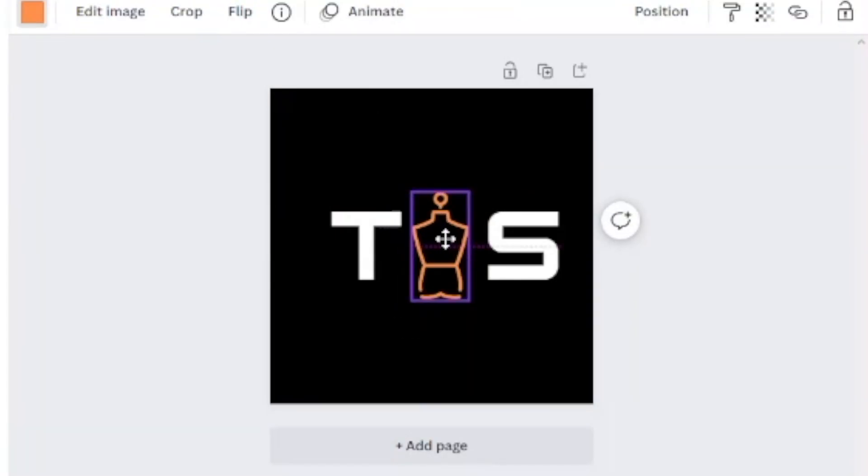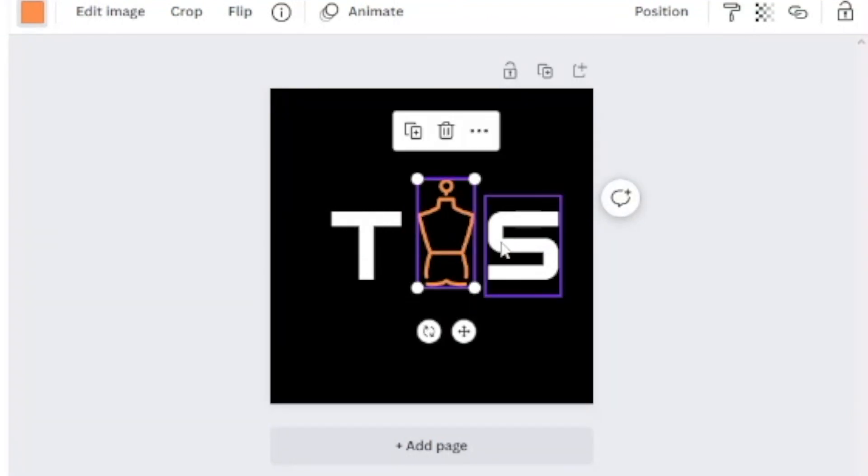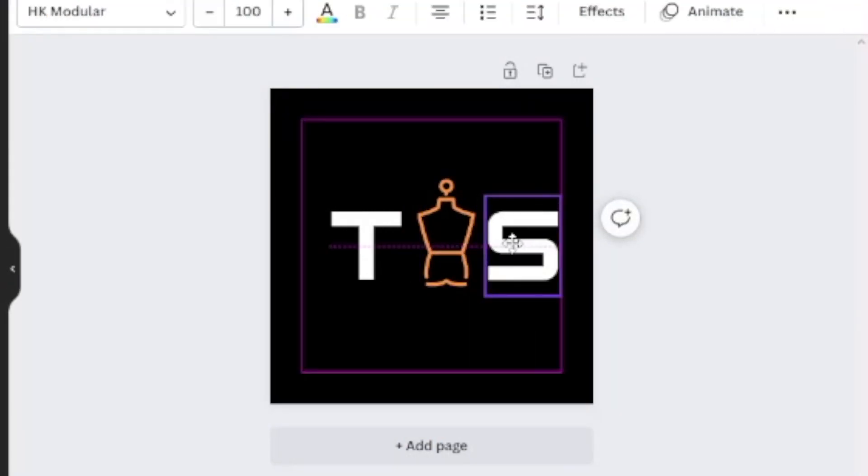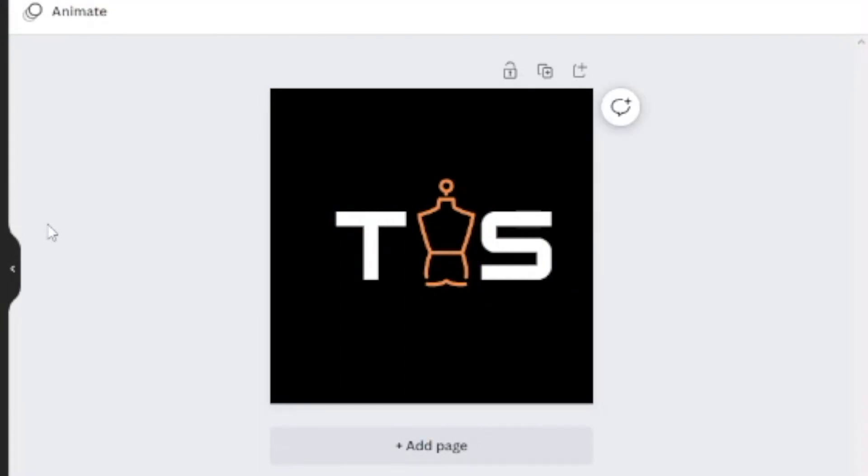Change the color of your mannequin and make it orange or any color that you want, then size your mannequin and align it to your T and S. Alignment is very important in design.